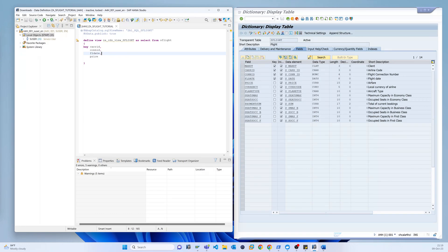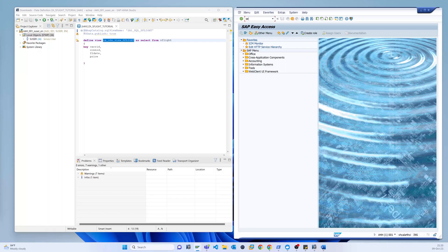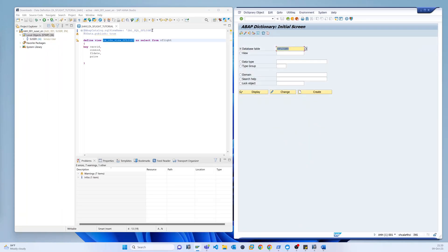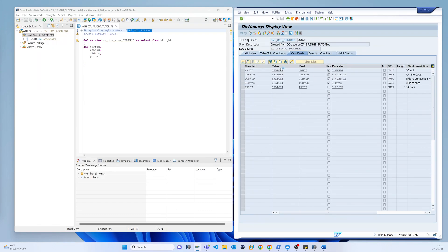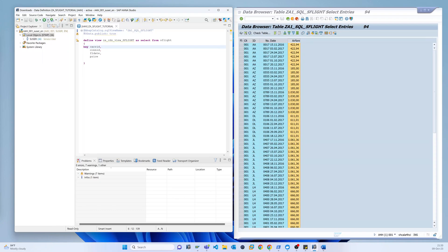I saved and activated. It looks good. From here if I select this view, as I mentioned, you can see the view data appearing here.